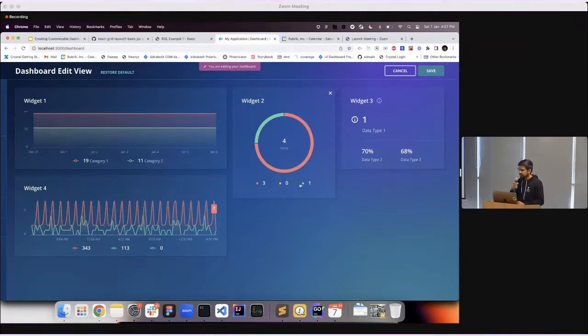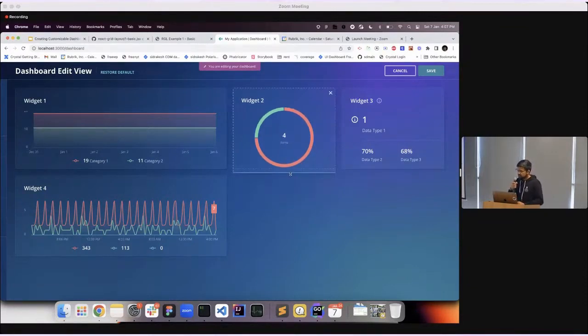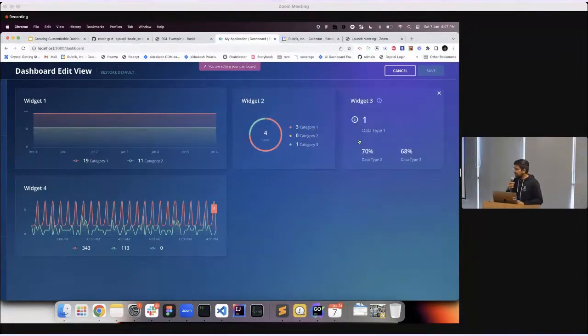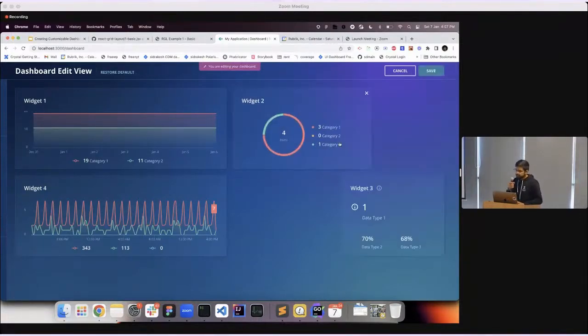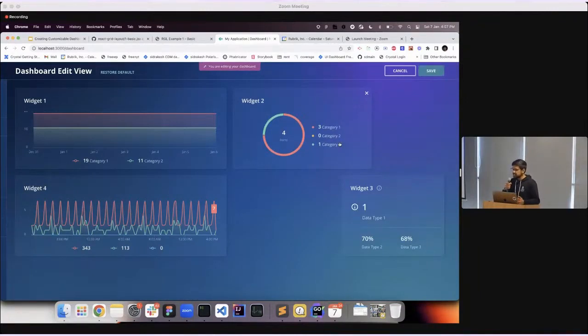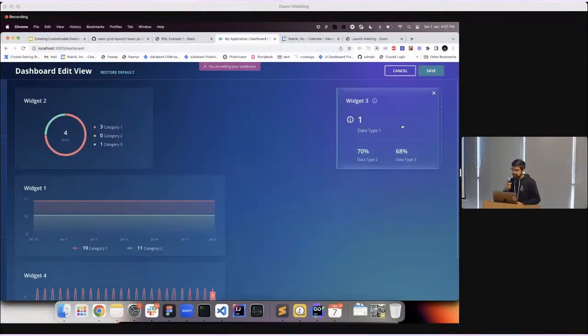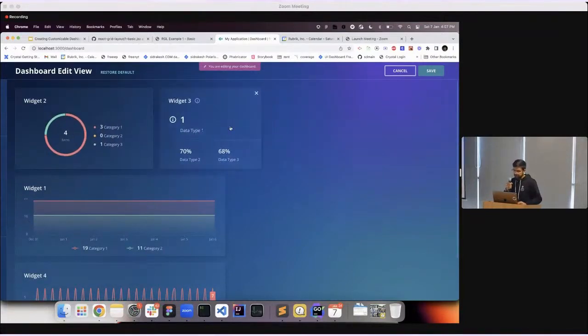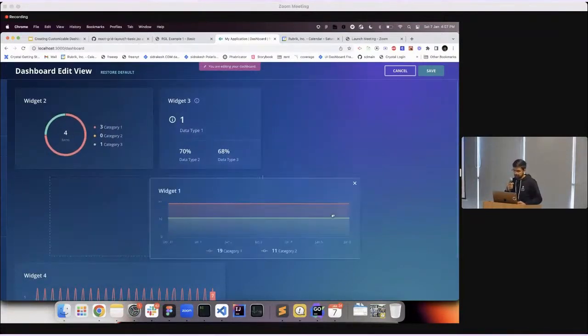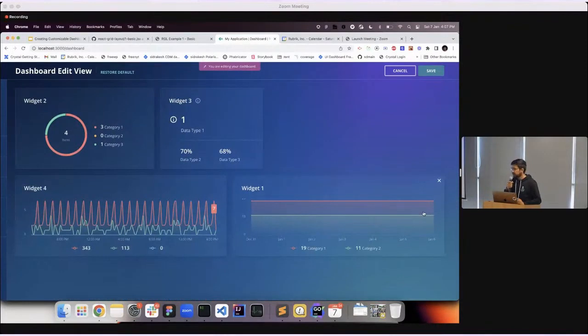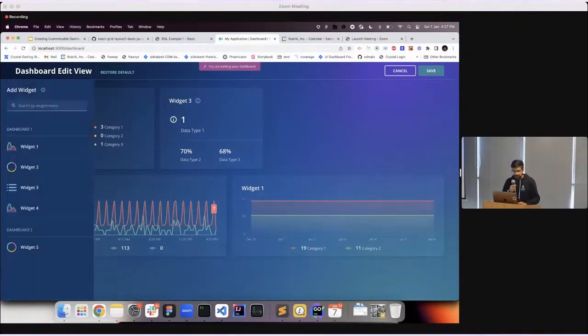The donut chart became bigger, the legend also changed to support the new size for this widget. All our widgets are like that. They can adapt to the new sizes and change their layout accordingly. You can also drag and drop your widgets wherever you want and rearrange them as per your requirements.